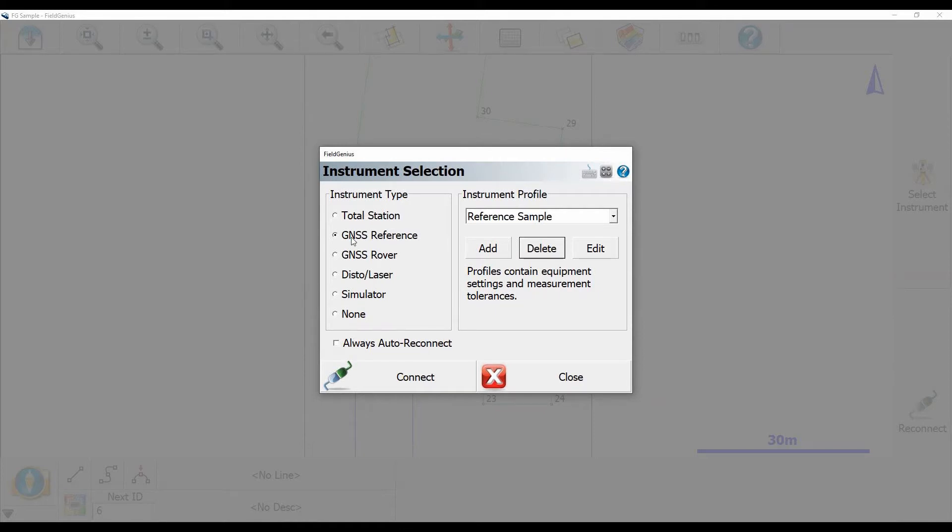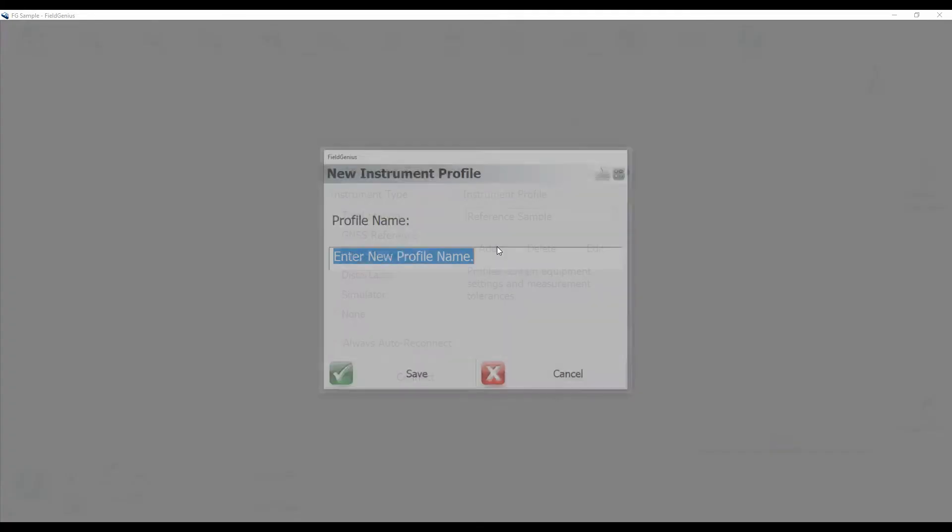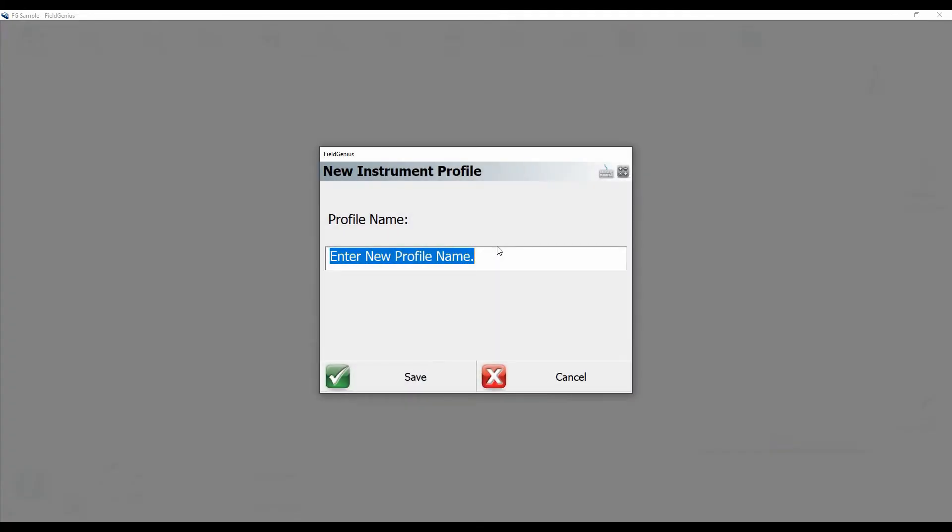So you'll see here, once I've selected GNSS reference, and I have reference sample there, I can just hit add a new profile and give it a name. So I'll call it S321 because that's what my receiver is.